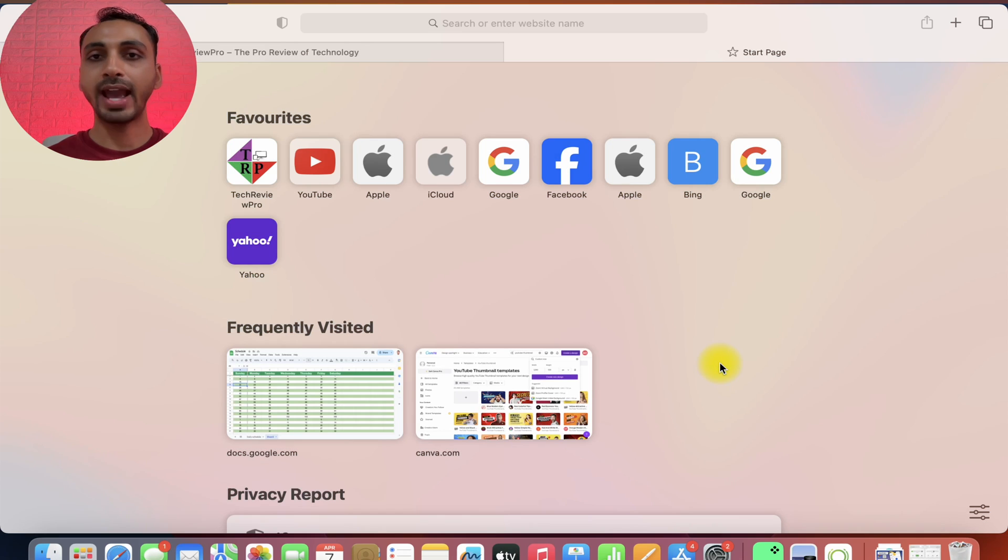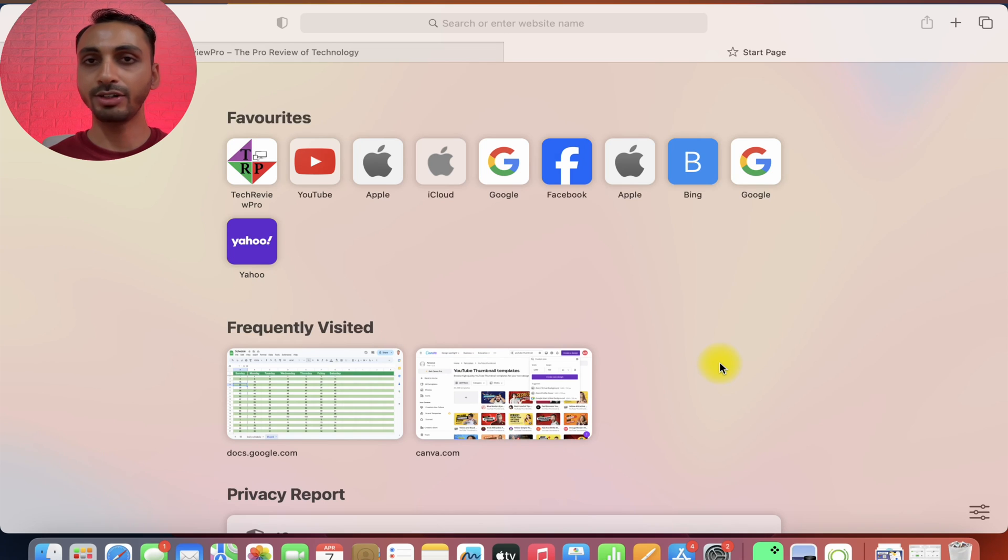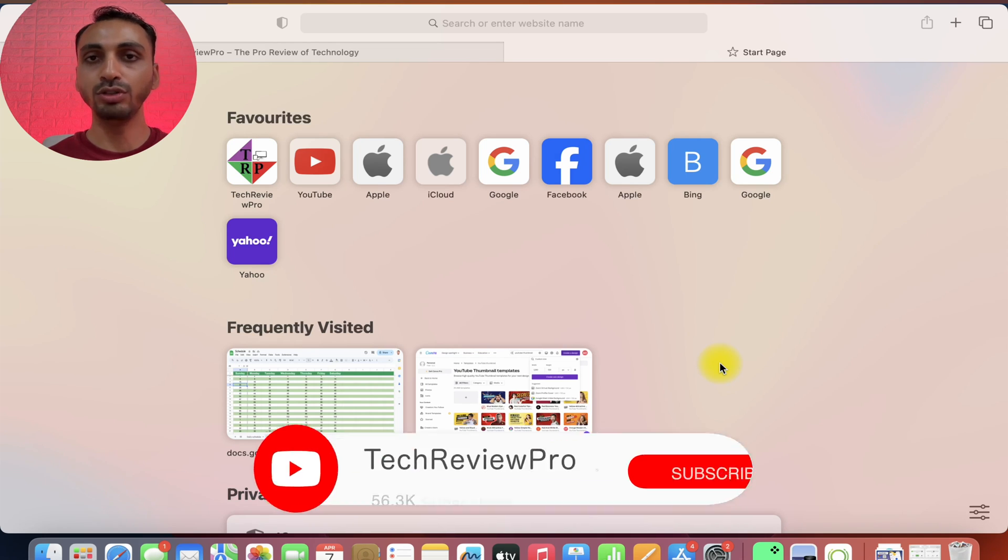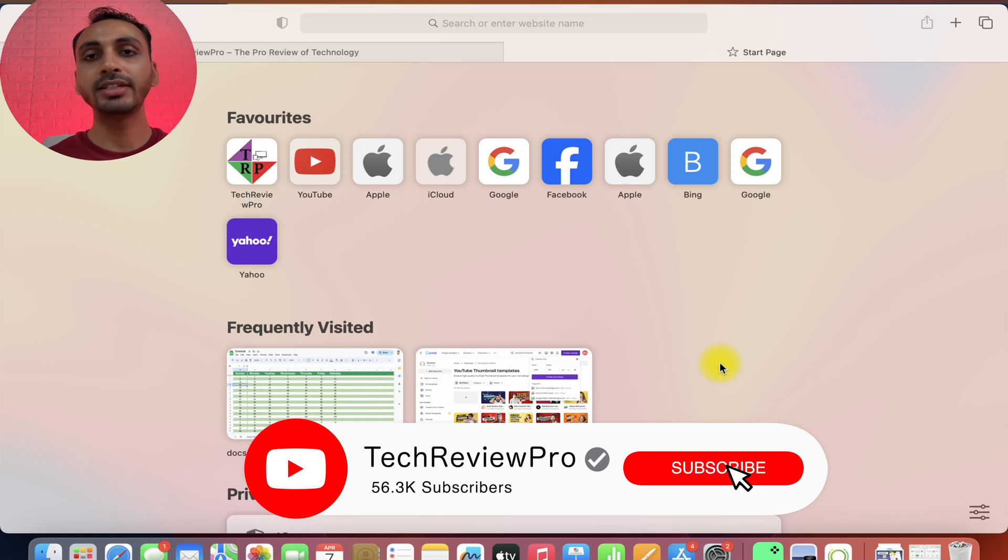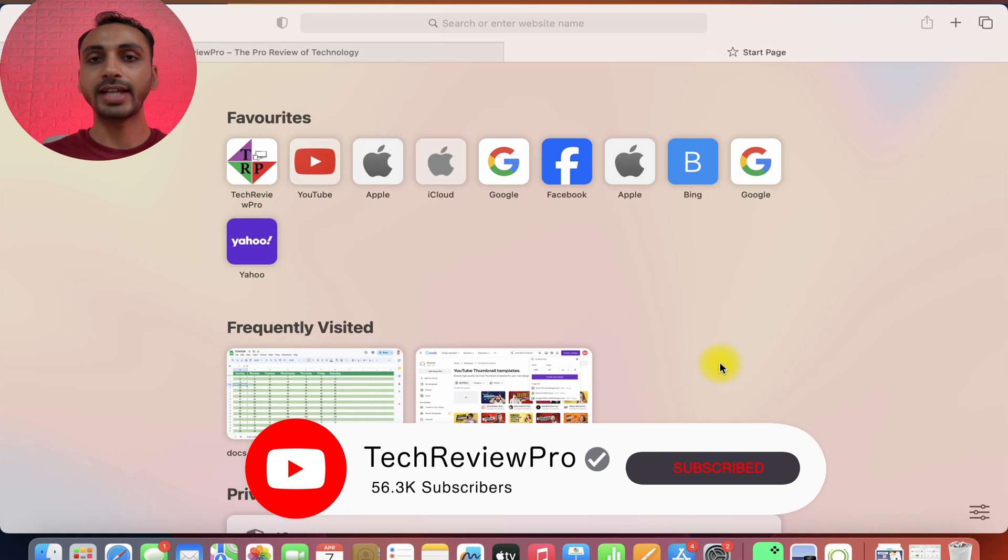That is how you may add any websites or links to favorites in Safari on Mac. And by the way, if you want to learn how to add a new user to Mac, make sure you tap here to watch this video. Thanks for watching.